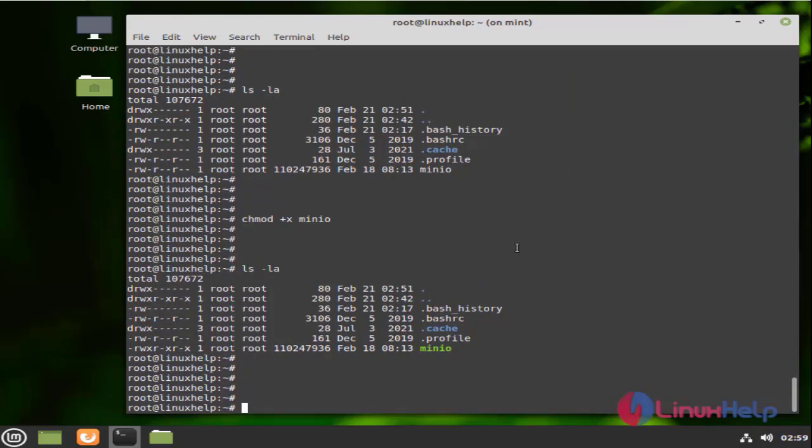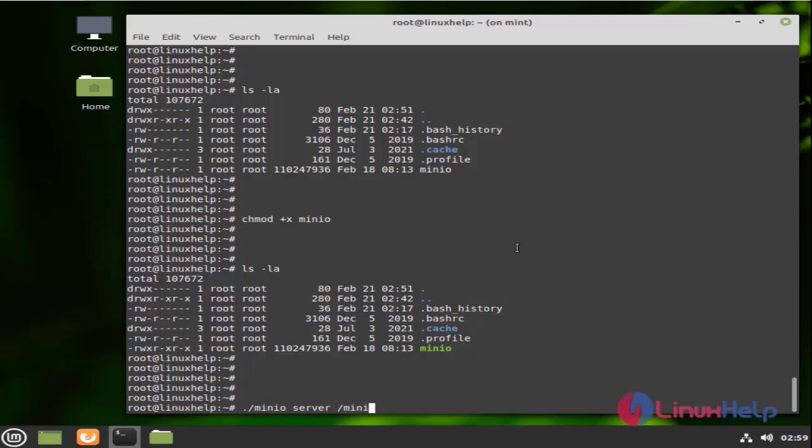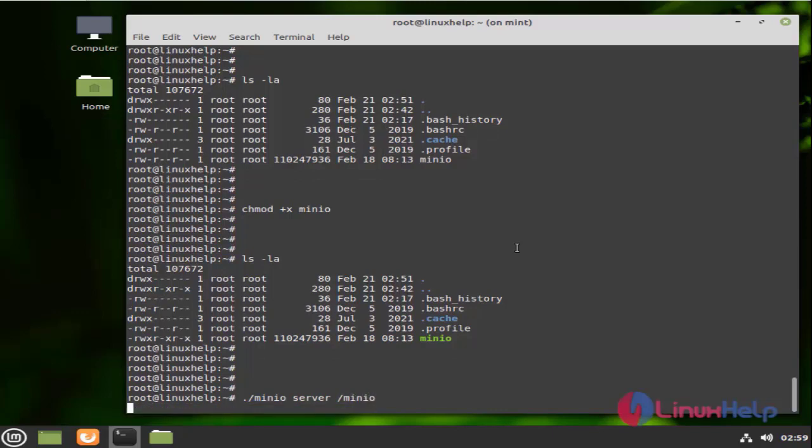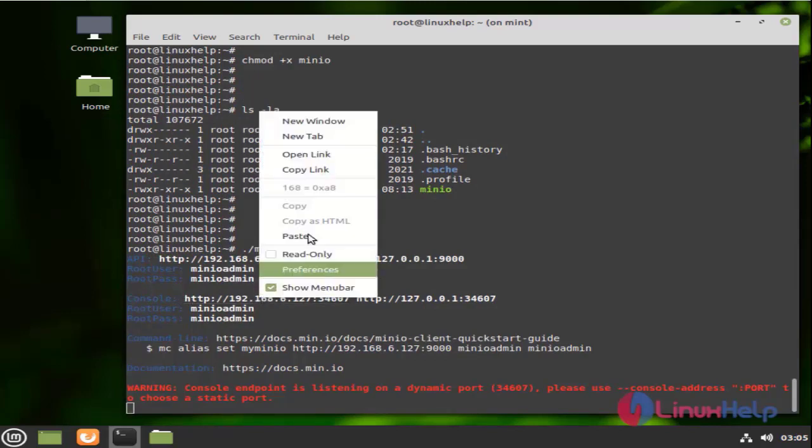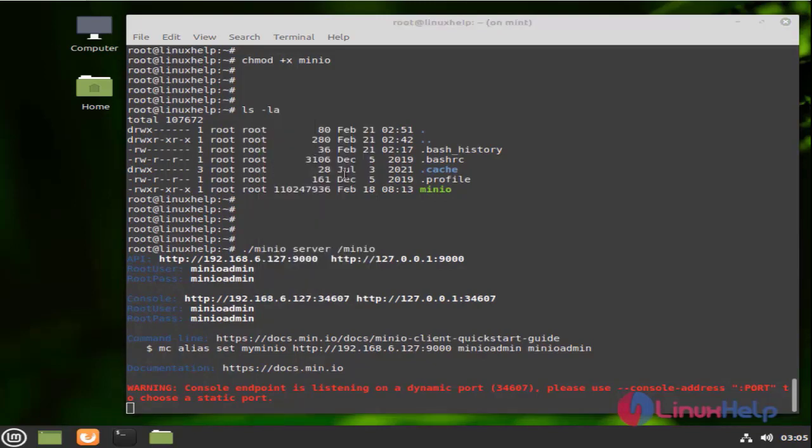Next, I am going to run the Minio by using the following command. In the console option, we need to click the IP and port number and open the link.